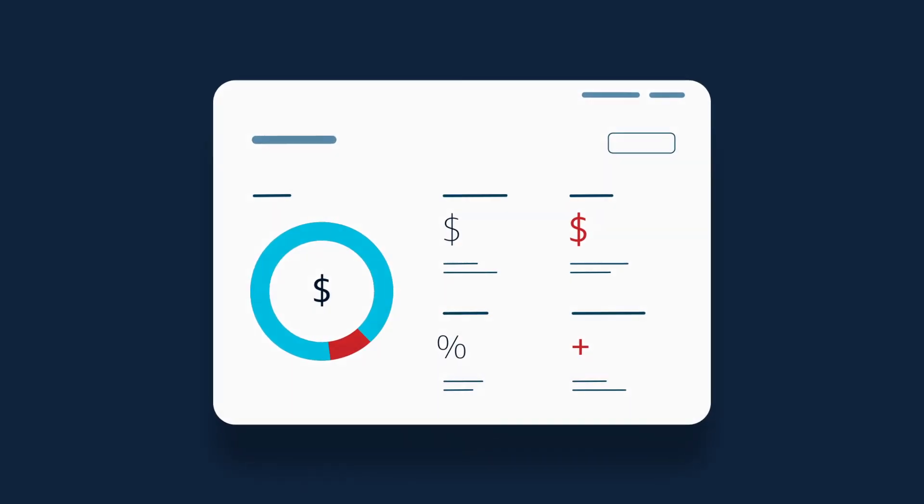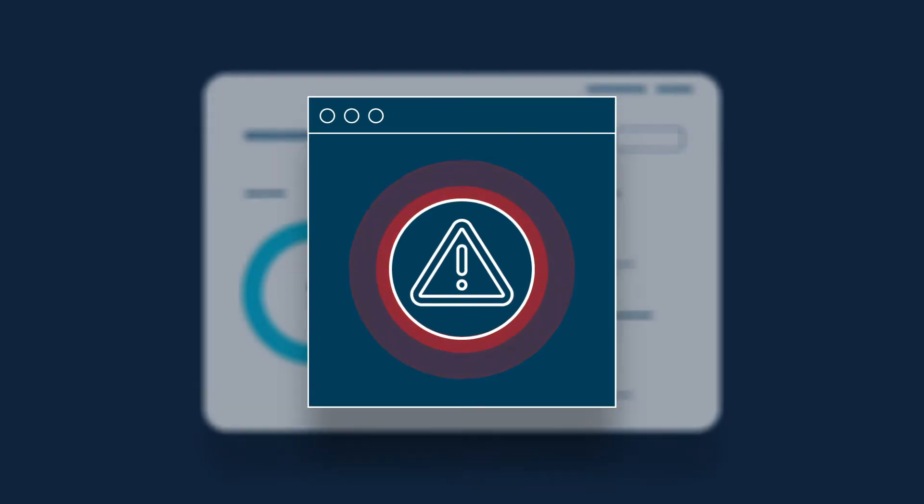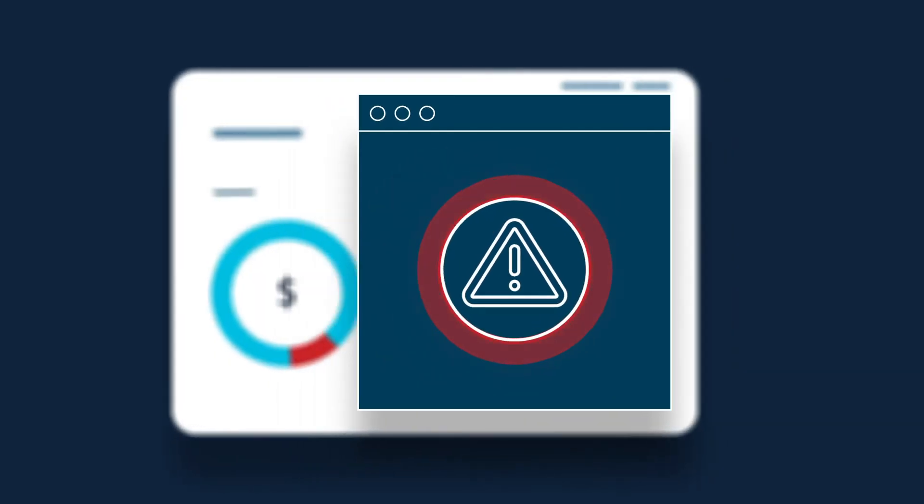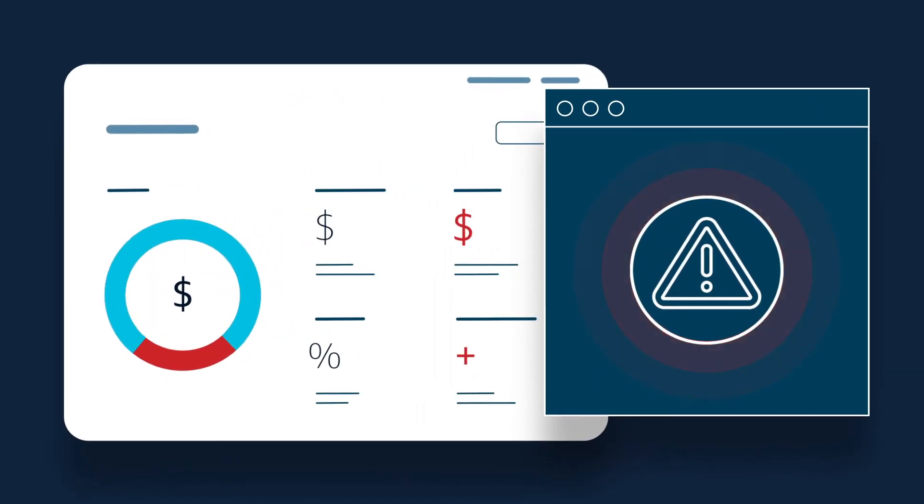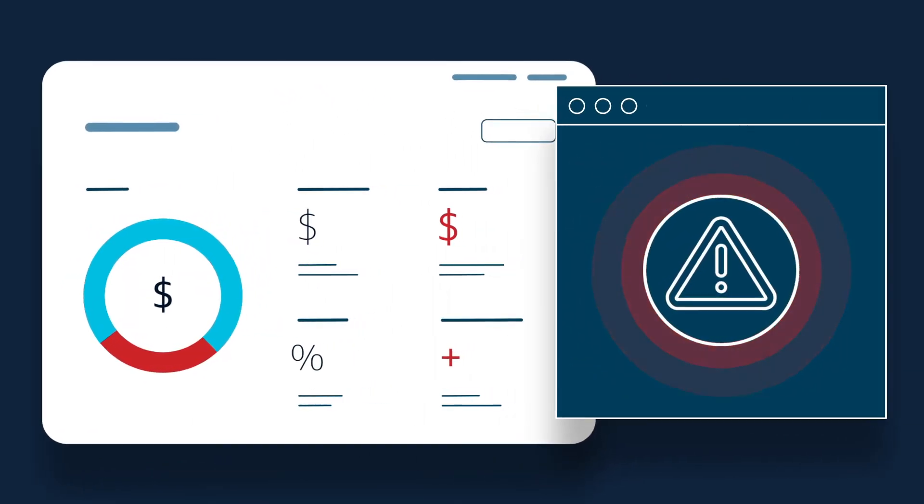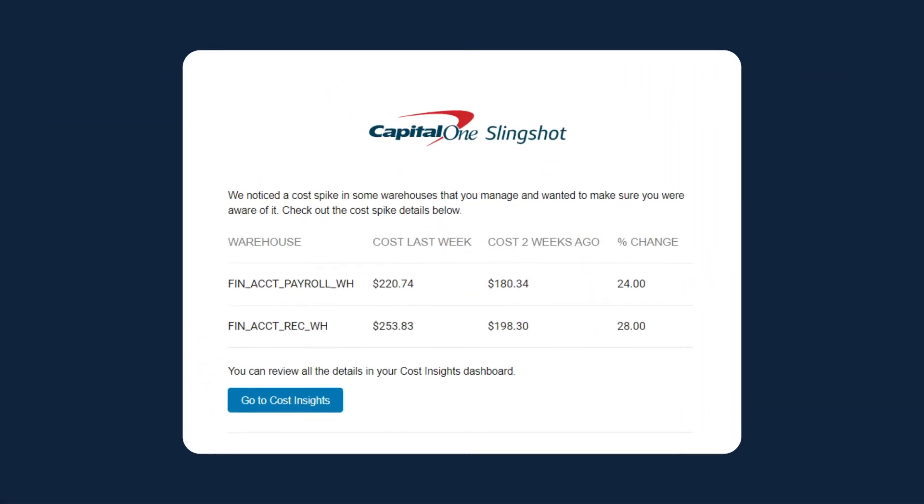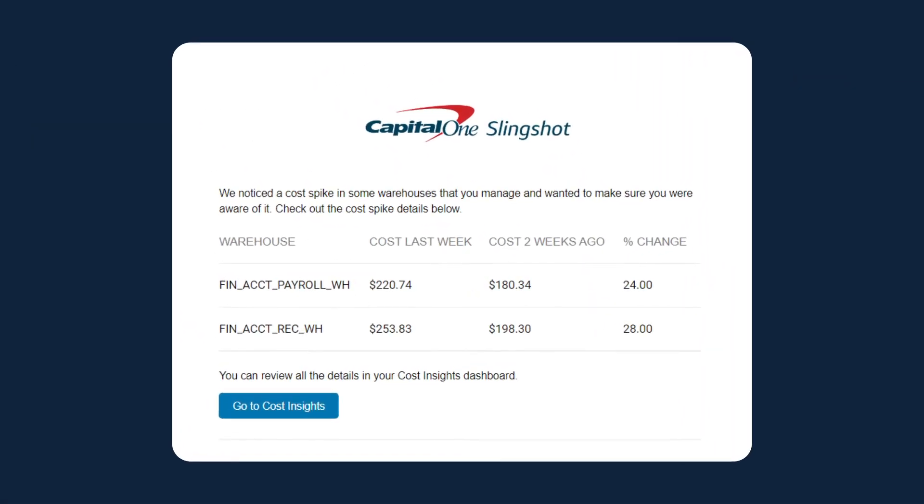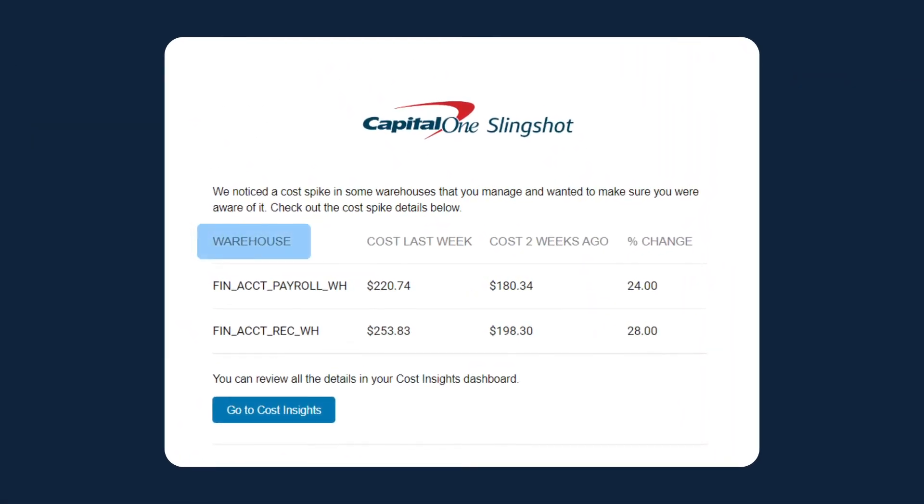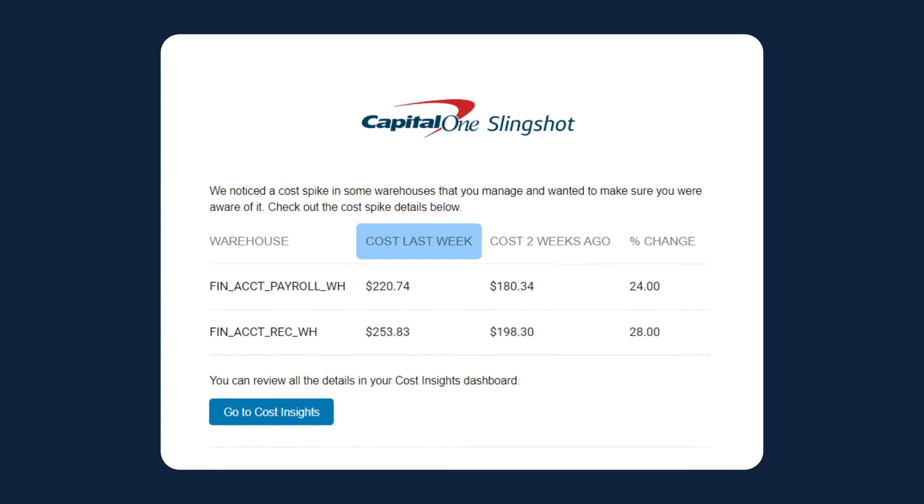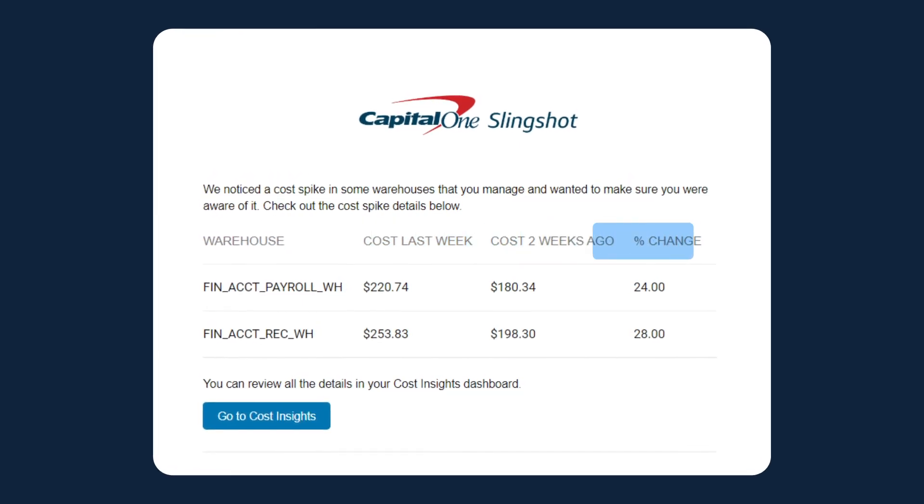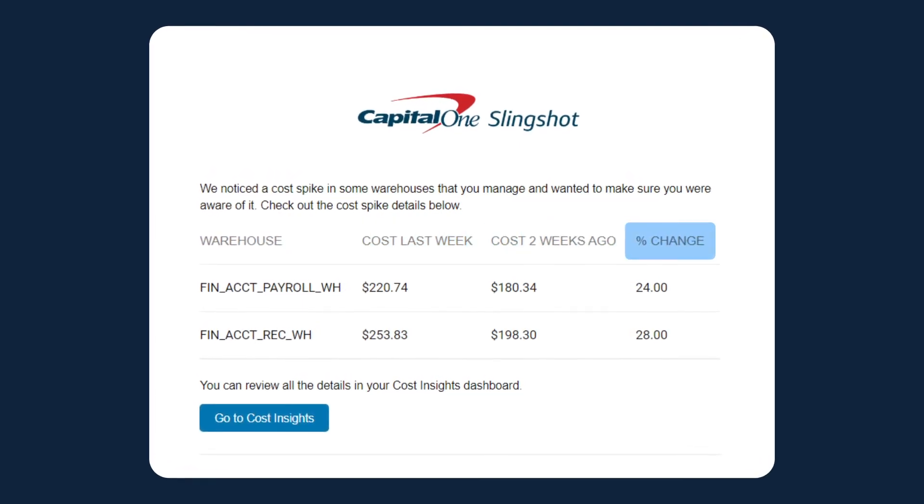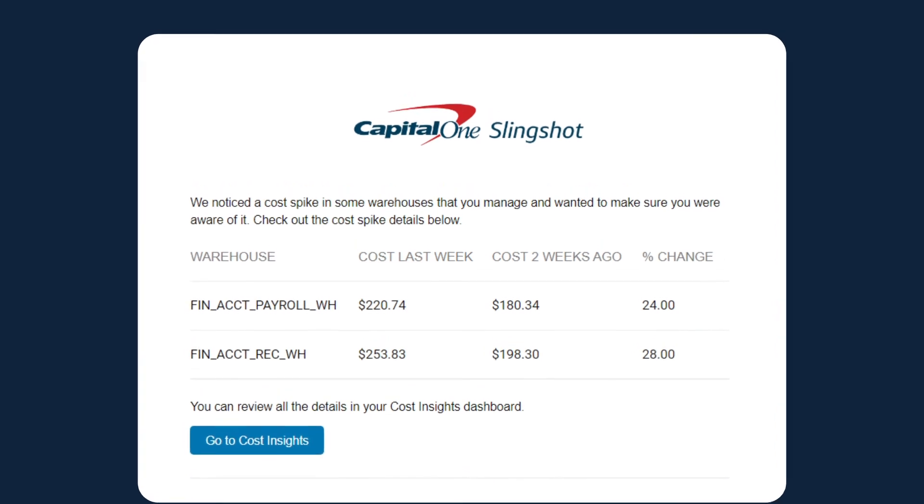Slingshot also provides proactive cost alerts to notify you of important anomalies or trends for your business. For example, Slingshot alerts you to cost spikes for a specific line of business, warehouse, or overall. It can also notify you what percentage of Snowflake credits have been used, and projections for when they may run out.